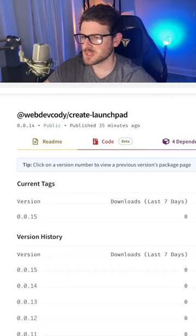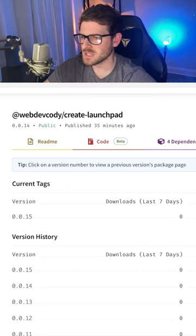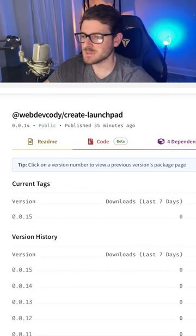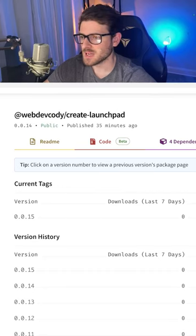Now, if I go back to the browser and refresh the page, you'll see that the latest version of 0.0.15 has been deployed. And it's really as simple as that.